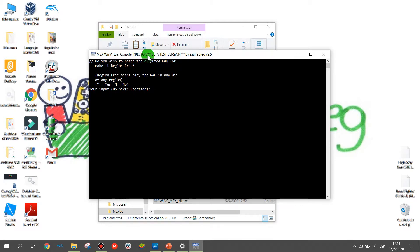Remember it means you need a compatible Watt. Anyway, let's press J to start patching the Watt to region free.